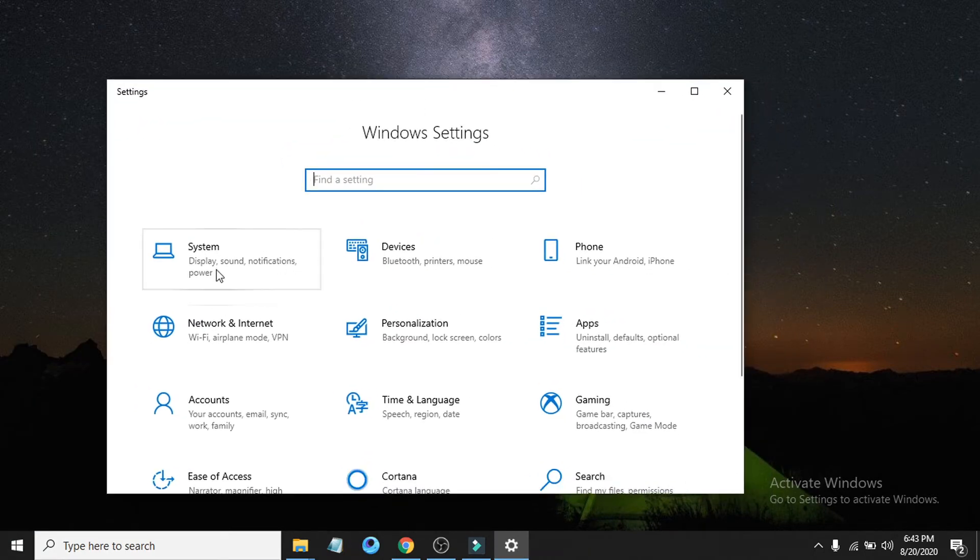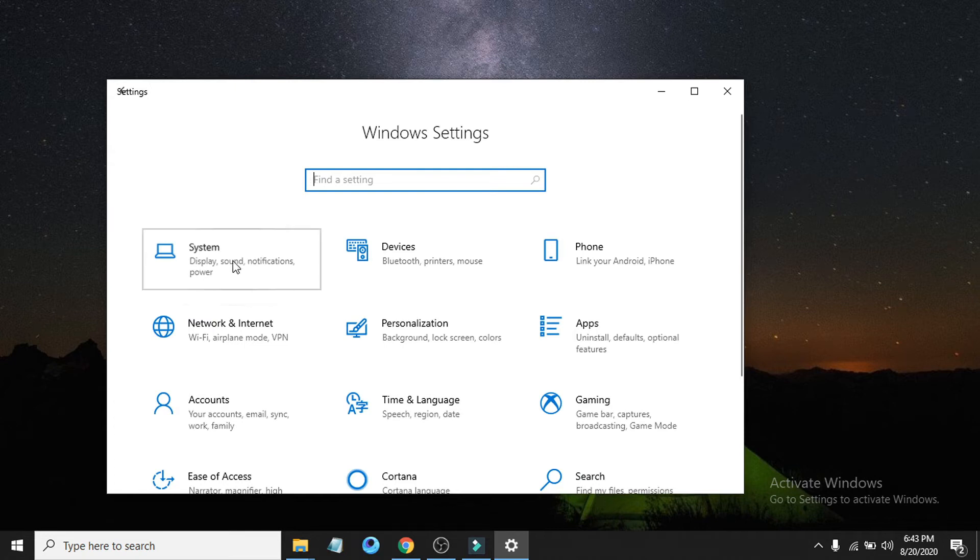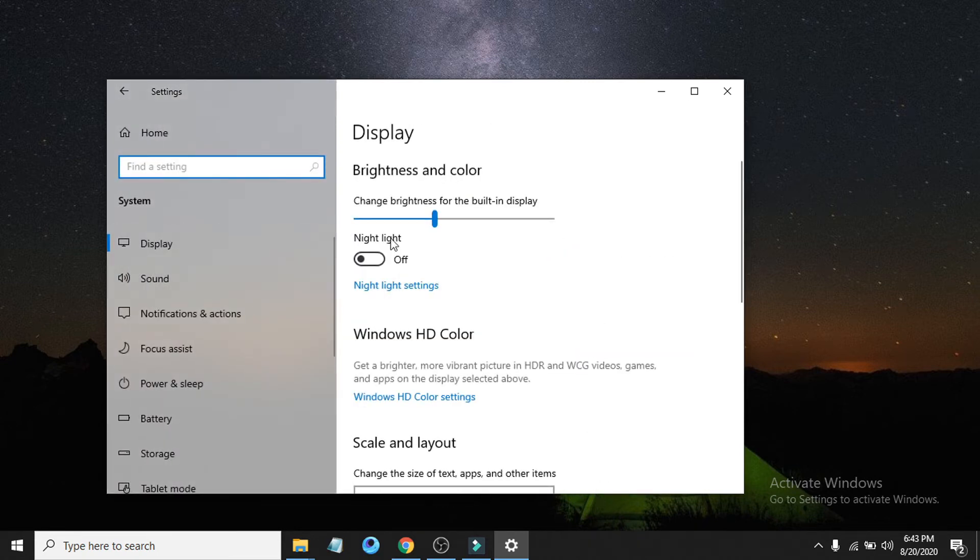Then you have to choose the System option. Click on System, then choose Display.